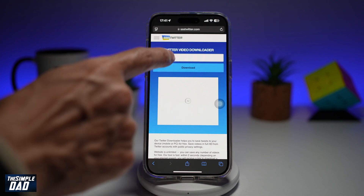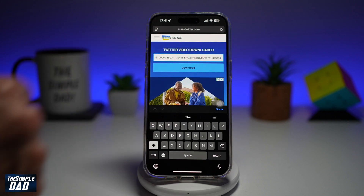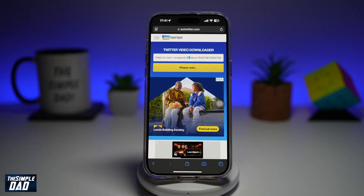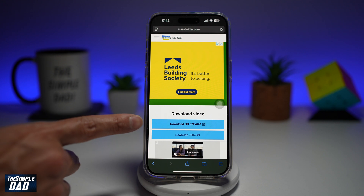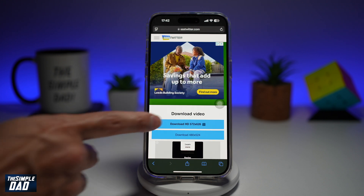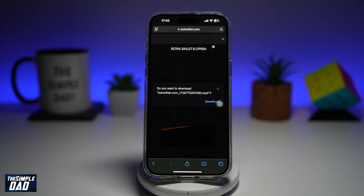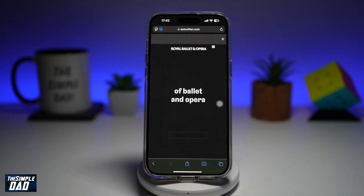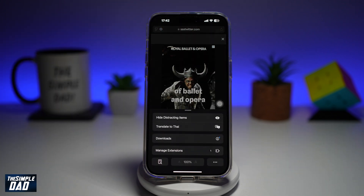Go ahead and agree to that, then go ahead and insert the link. Click and then press download. Now once that's processed, it will ask you if you want to download the HD version or a lower quality version. Go ahead and tap on the HD version and then tap on download. This will now download the video to your phone.